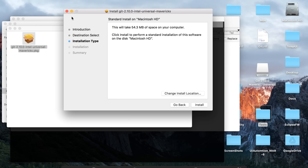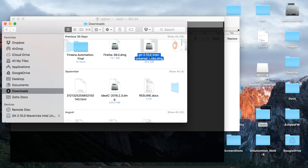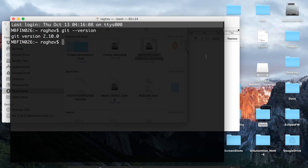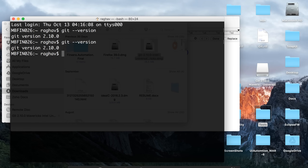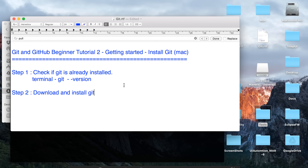I am cancelling the installation right now because I already have it installed. Once you have installed it, go to your terminal again — open a fresh terminal session — and type 'git --version'. This time you should get the version of Git installed on your system. As of now, my version is 2.10. This should successfully install Git on your system.